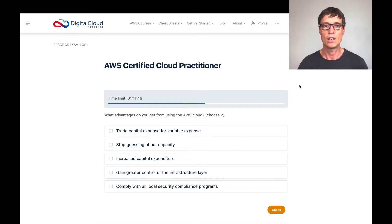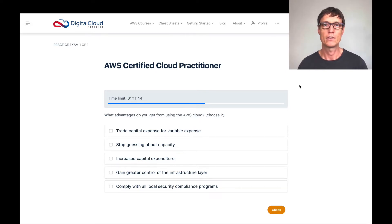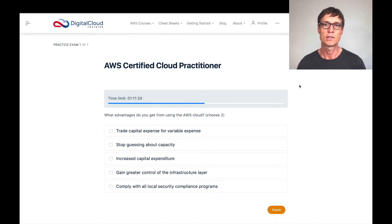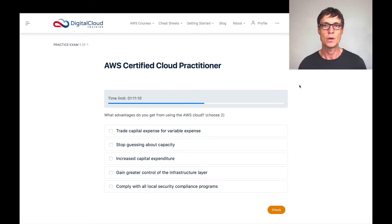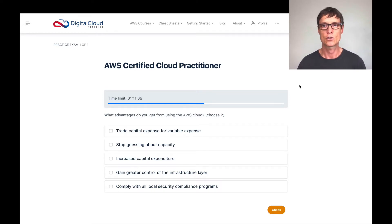Let's have a look through these answers — we've got to choose two. Firstly, it says trade capital expense for a variable expense. With the cloud, we're paying on a monthly basis, so we're paying a monthly bill. That would be termed as an operational expenditure by an accountant, or OPEX. And that bill is based on the amount of usage. If you use lots of S3 storage and have lots of RDS databases running, you're going to pay more than a month where you decrease the amount of services. So it is a variable expense.